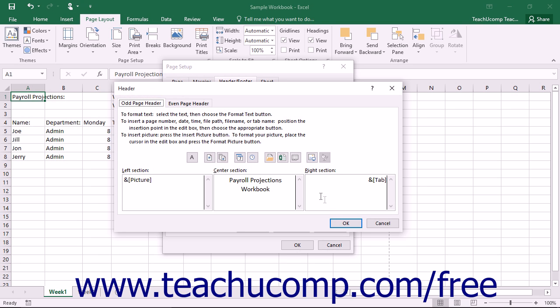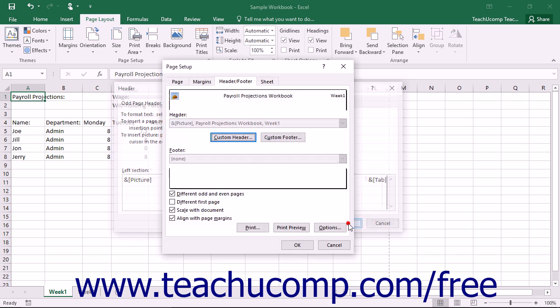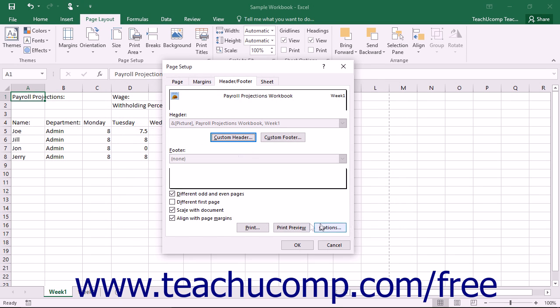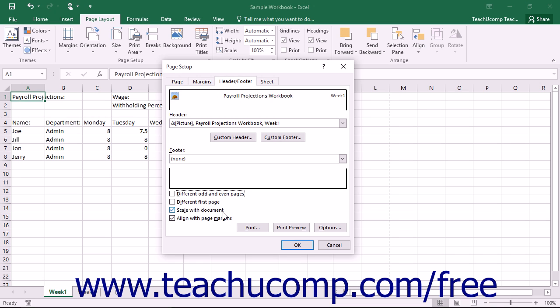Once again, when finished, click the OK button to return to the Header Footer tab in the Page Setup dialog box. The last two checkboxes on this tab allow you to scale the headers and footers along with the worksheet content if needed and align the headers and footers with the page margins specified in the Margins tab.